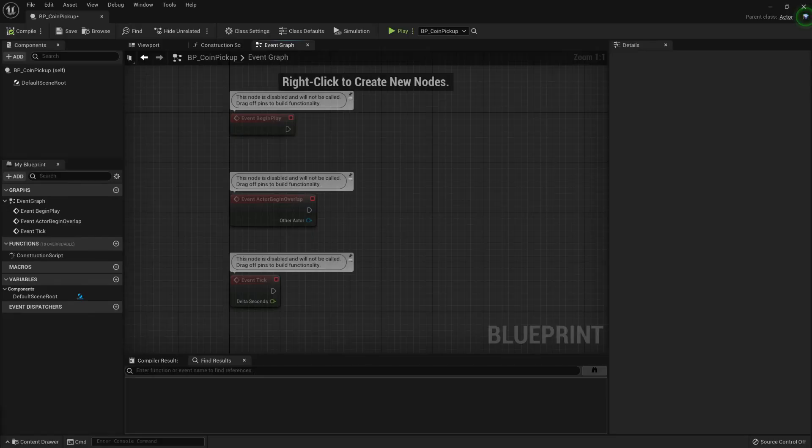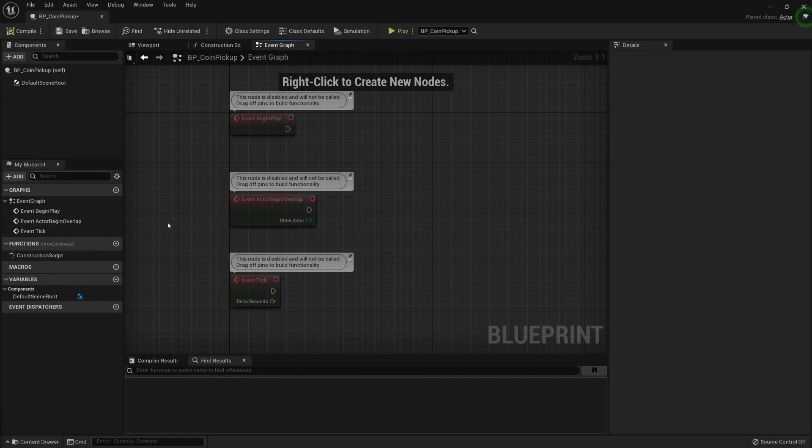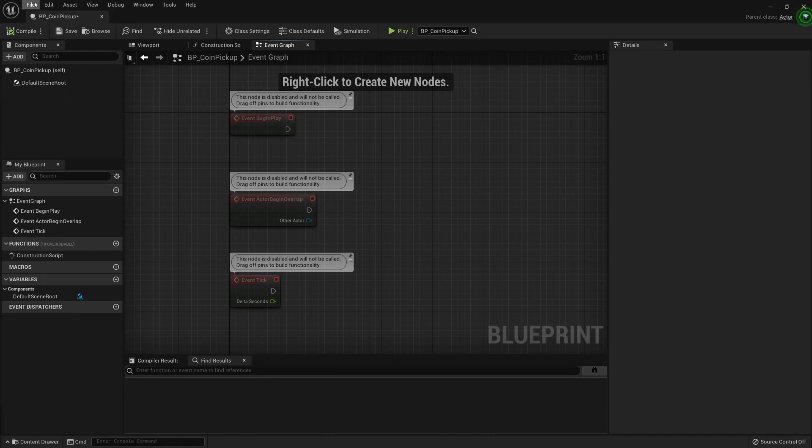Let's talk about the elements of the Blueprint Editor. The first one is the menu. It houses most of the common functionalities that you can find here in Blueprints.